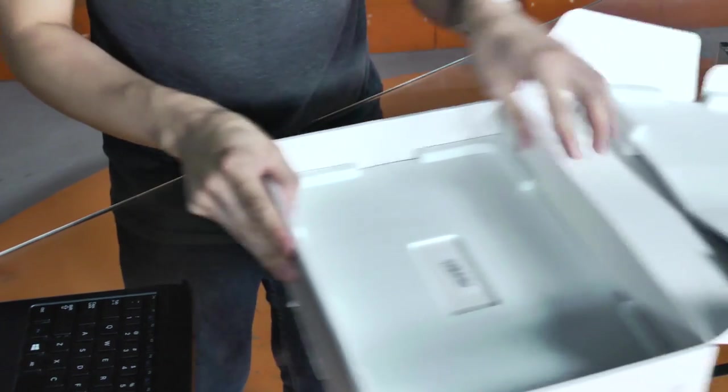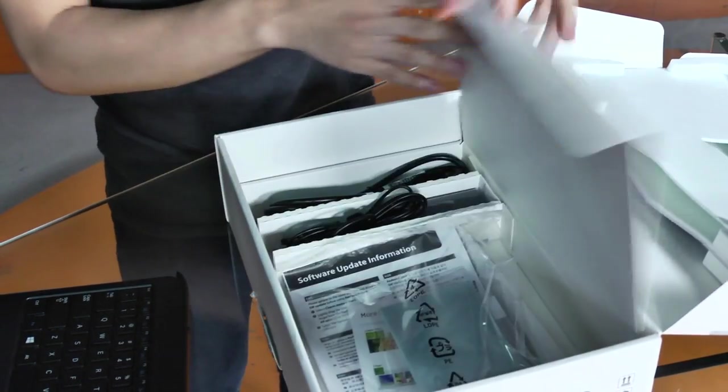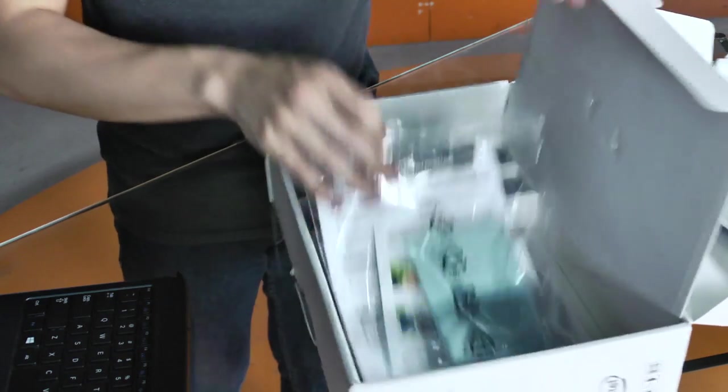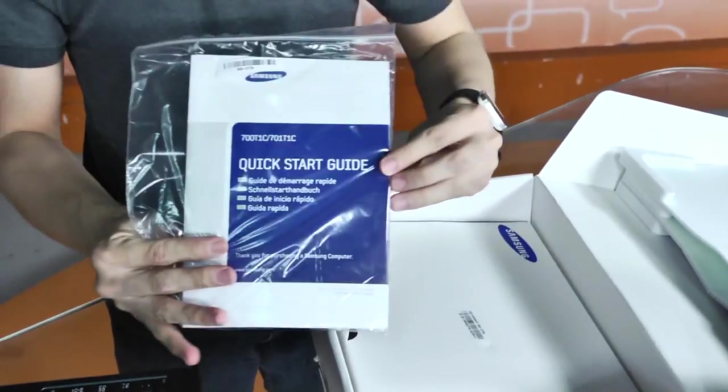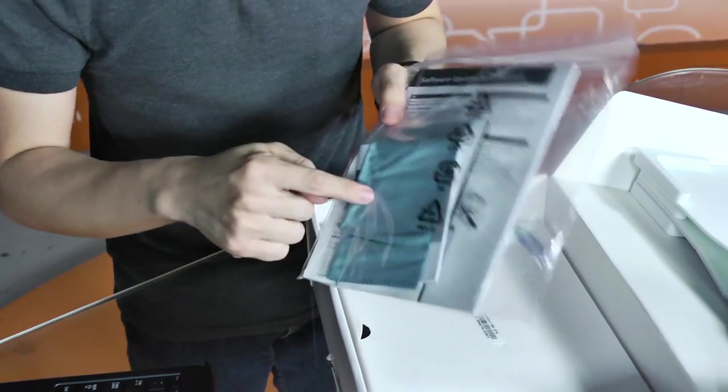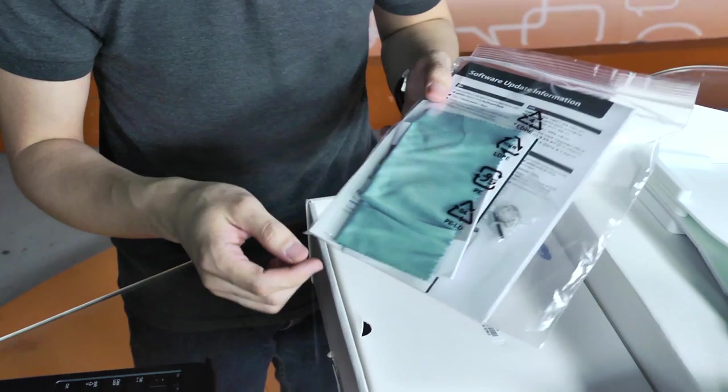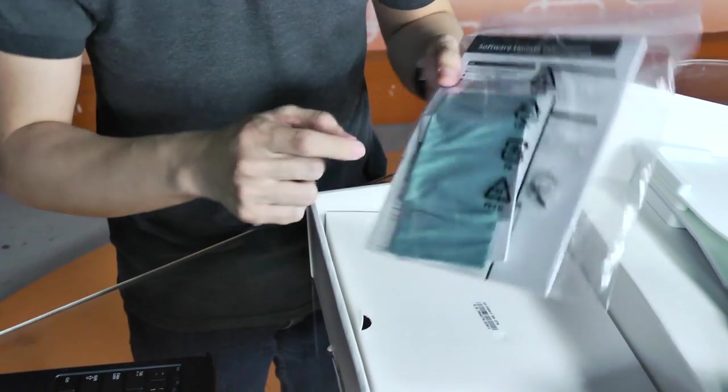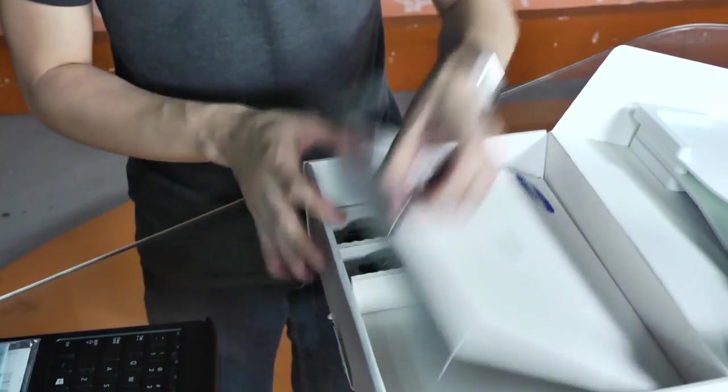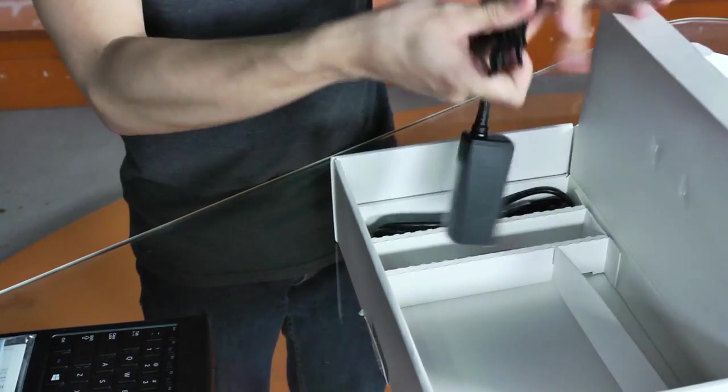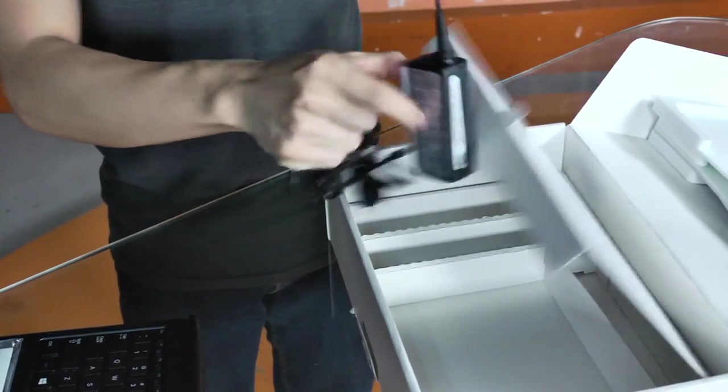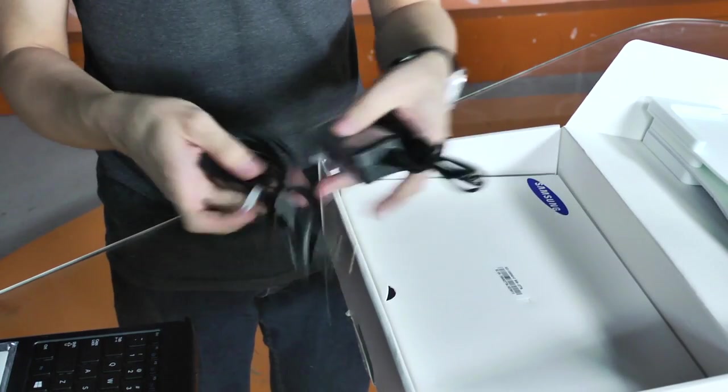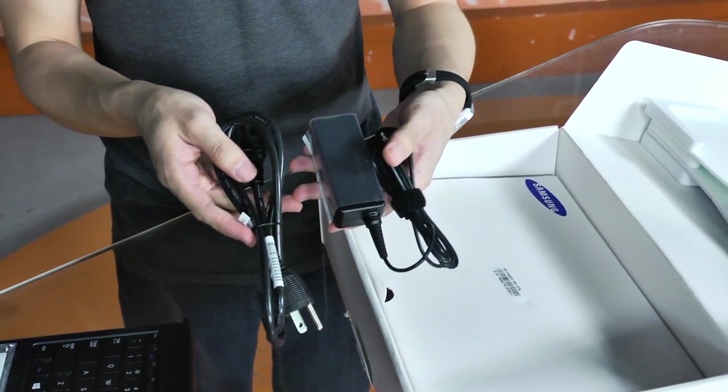Now, let's see what else is inside this box. Well, you get the quick start guide, some microfiber cloth, and some other pamphlets inside. There's not much in here. All you have left is the power cables for the device.